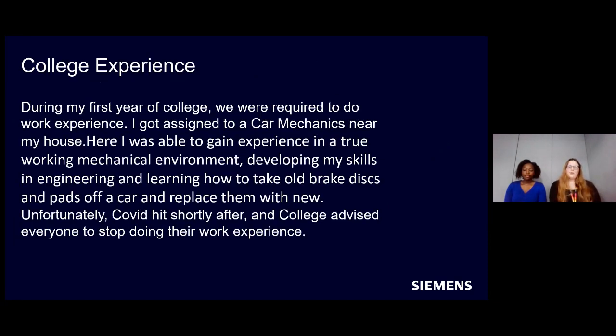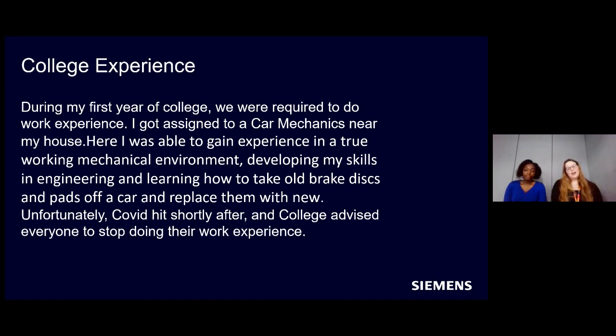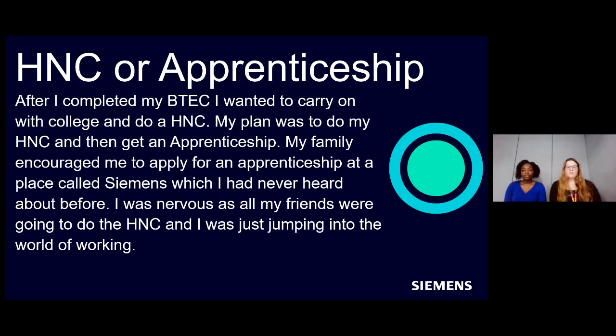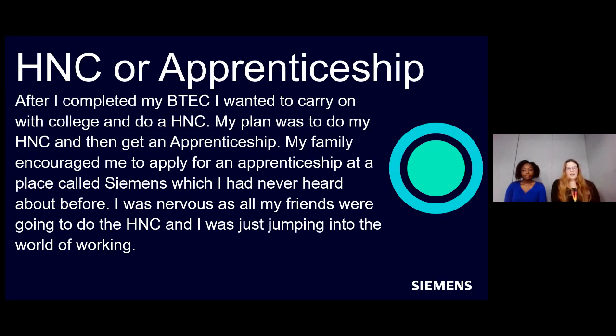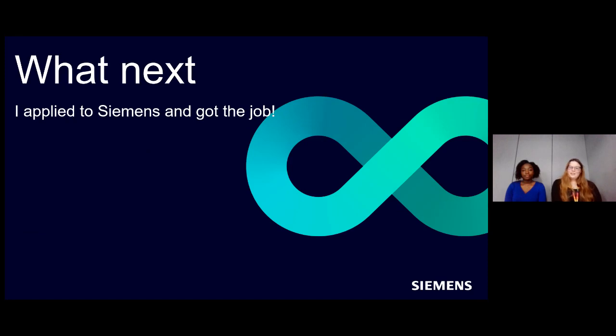My college experience. During the first year of college, we were required to do some work experience and I got assigned to a car manufacturer near my house, which helped me gain a lot of experience in mechanical working. I developed my skills in how to remove old brake disc pads off cars and replace some new ones. But then unfortunately, COVID hit shortly after and then we were told to not go anymore. Then I had to decide whether I wanted to do a HNC or apprenticeship. So after I completed my BTEC, everyone else carried on with the HNC. But then I thought that I might do an apprenticeship because my family encouraged me to go towards the apprenticeship route and they recommended one for Siemens. And then I realized that it was a design engineering, so I thought that I should go for it. But I was very nervous because everyone else was doing HNC and I was just jumping into the working world. And then I applied for Siemens and got the job. So it all worked out.